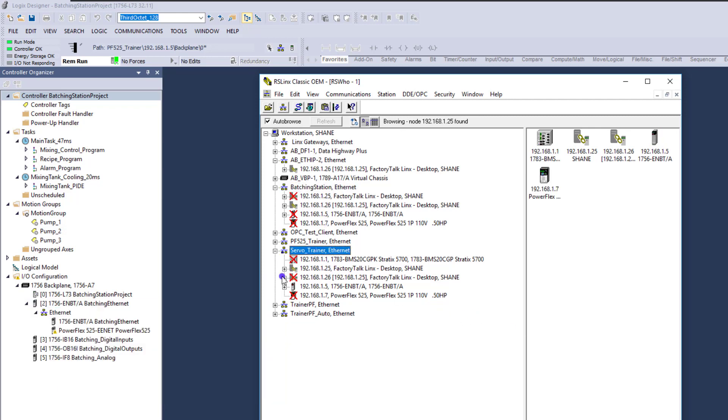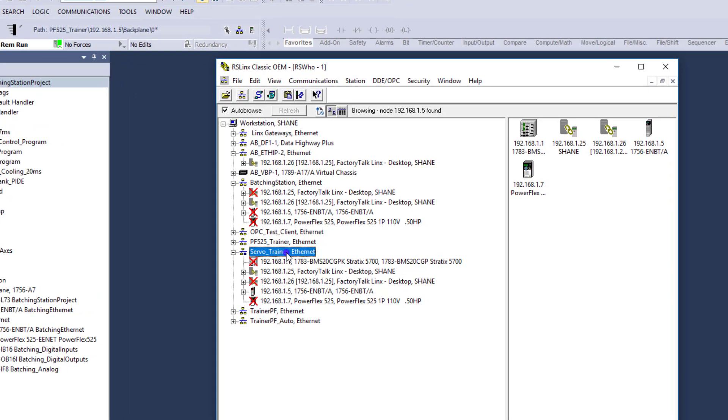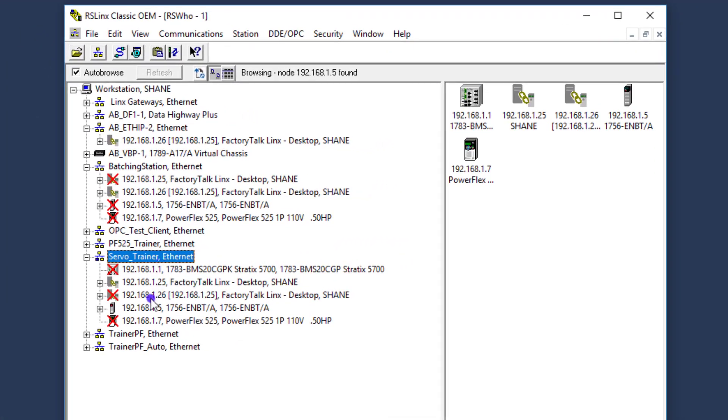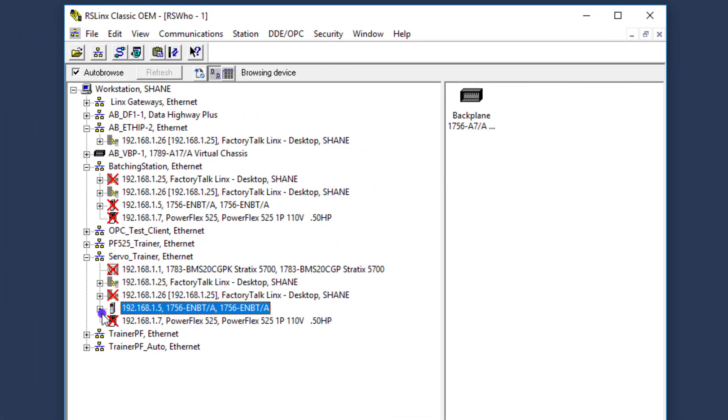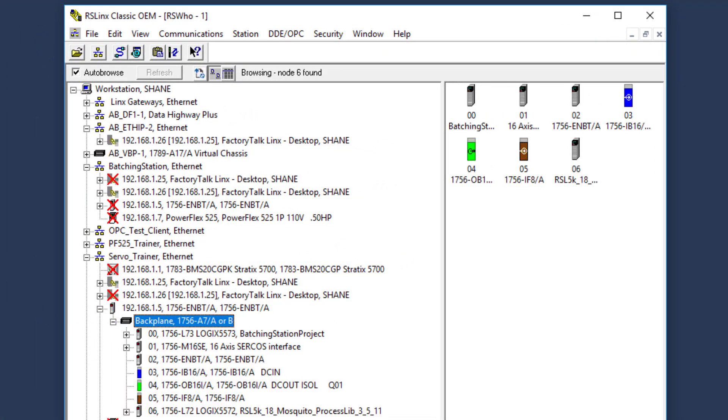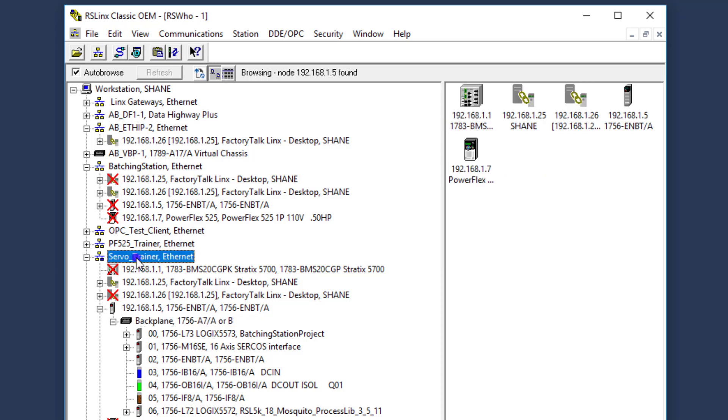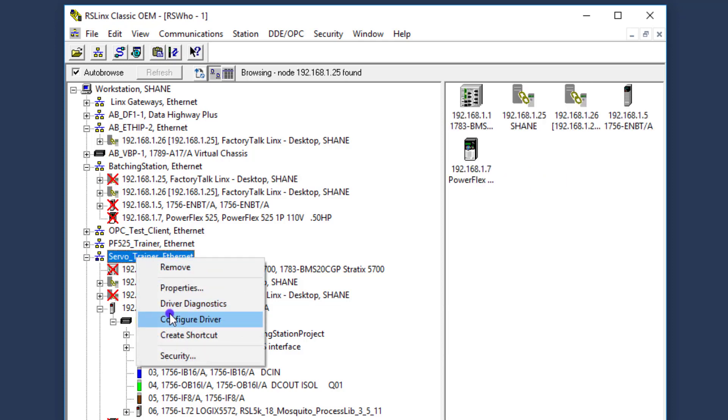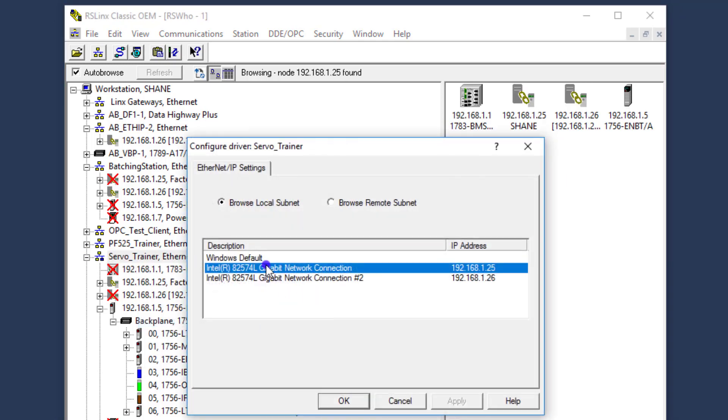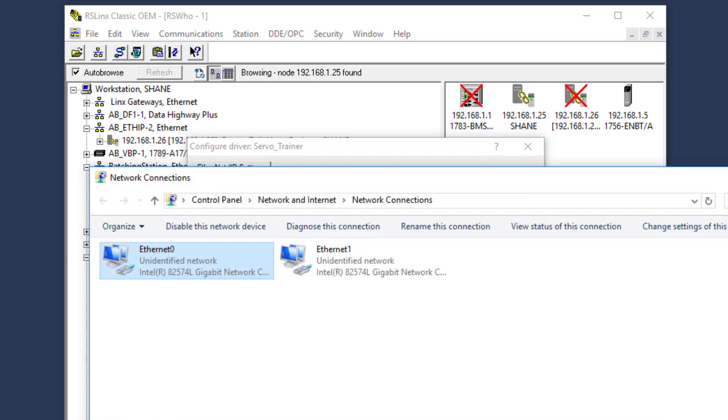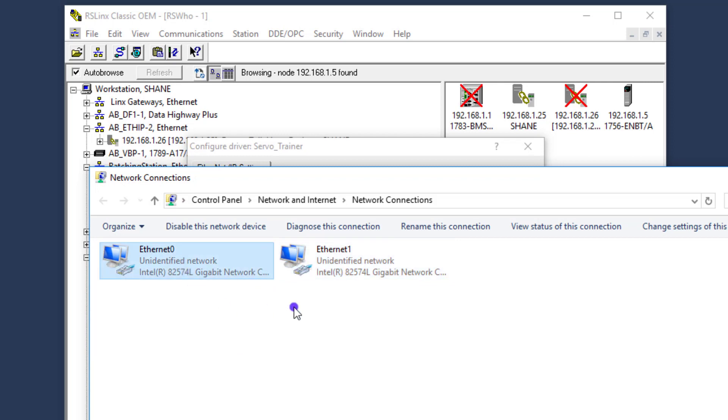So down here, you can see this driver right here is actually seeing my processor. And that's actually how I'm online with the PLC right now. I actually do have a PLC and I'm online with it. So you can see that this driver right here, if I go to configure, it's using the first port right here. So if I go to my settings, I'm using the very first card and my network settings.